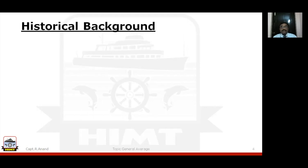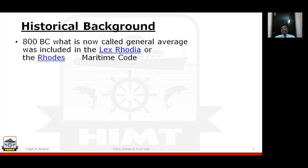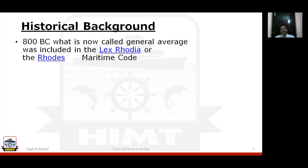Historical background — that's very interesting. The first time this general average law was codified, meaning written down, was in the Lex Rhodia, or the Rhodes Maritime Code, which was in 800 BC — roughly 3,000 years ago. If it was written down then, it should have been practiced much earlier. The sad part is this entire Lex Rhodia has been lost in history, but there were a number of references throughout history to it. General average is one part of this Rhodian Maritime Code.